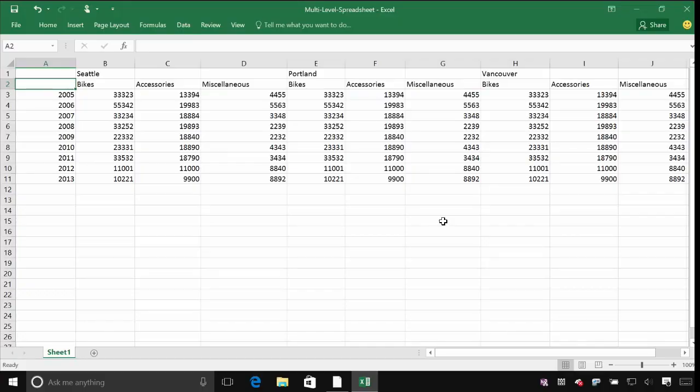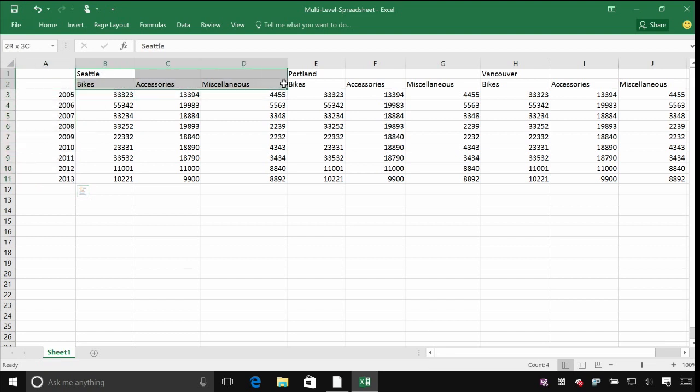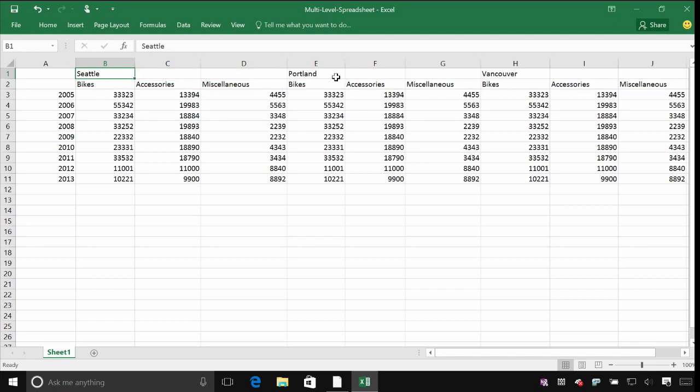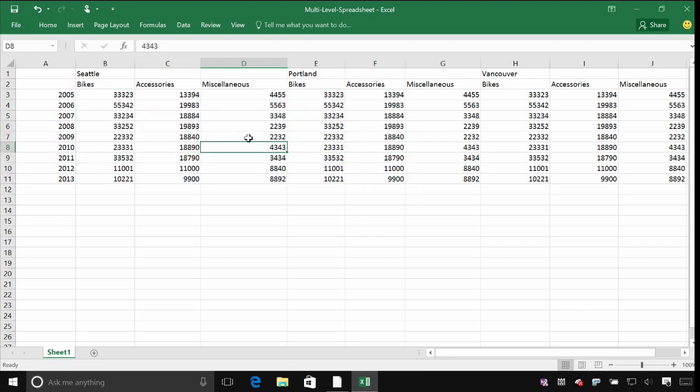One of the great things about Power BI is it really can work with any format of data. In this case, I've got an Excel spreadsheet with a much more matrix type setup where I've got different data for different years down each row here and then I've got this stepped approach across the top where I've got the names of cities and then the names of the different product areas that we've made sales of and then the actual values that we're interested in underneath.